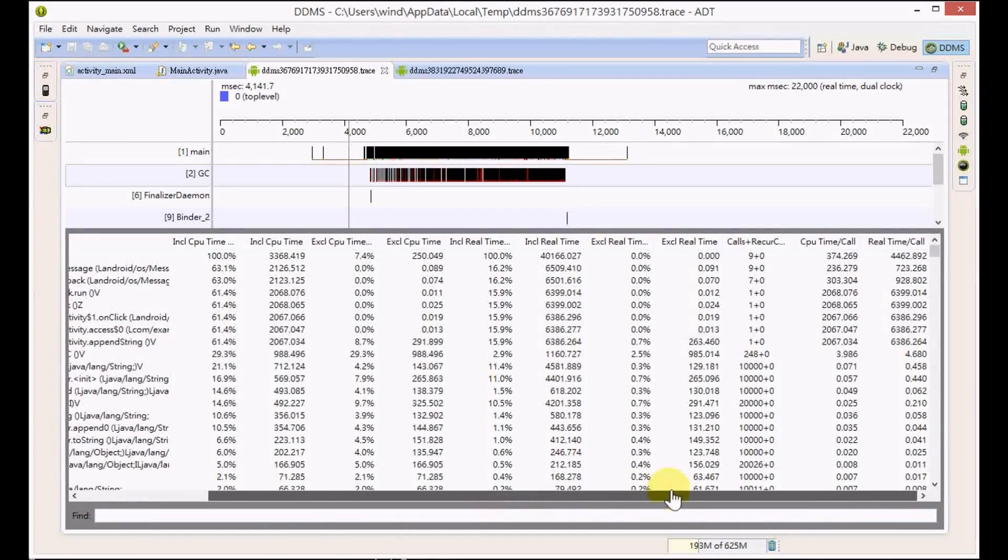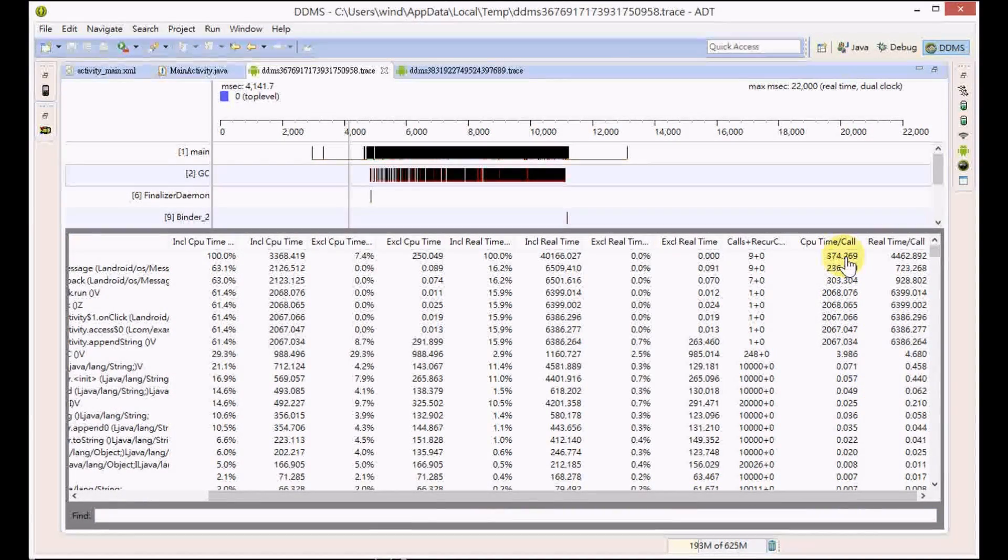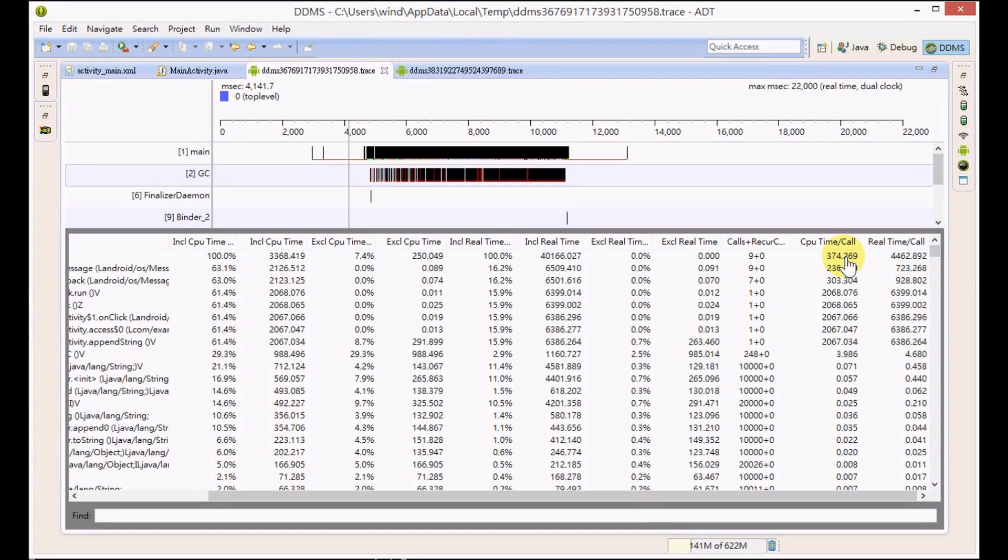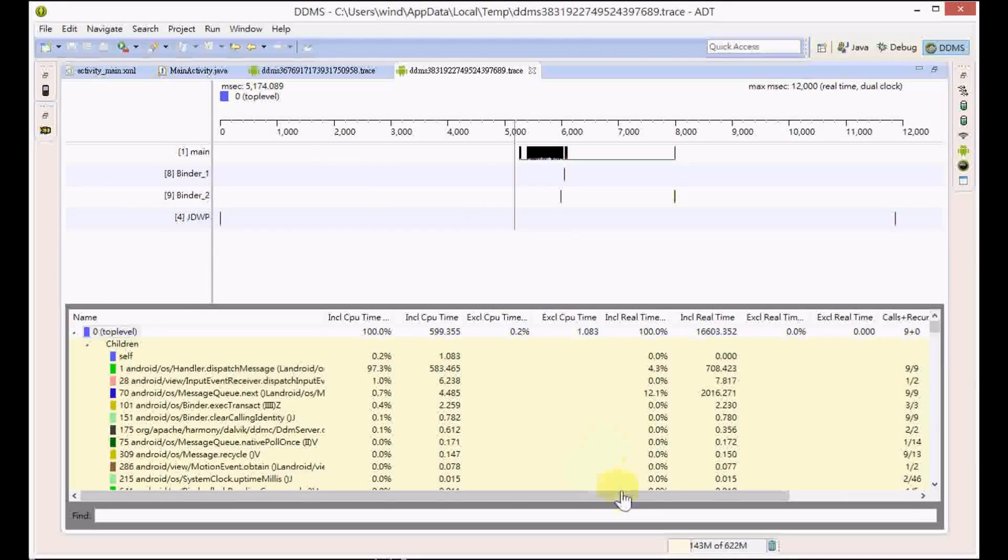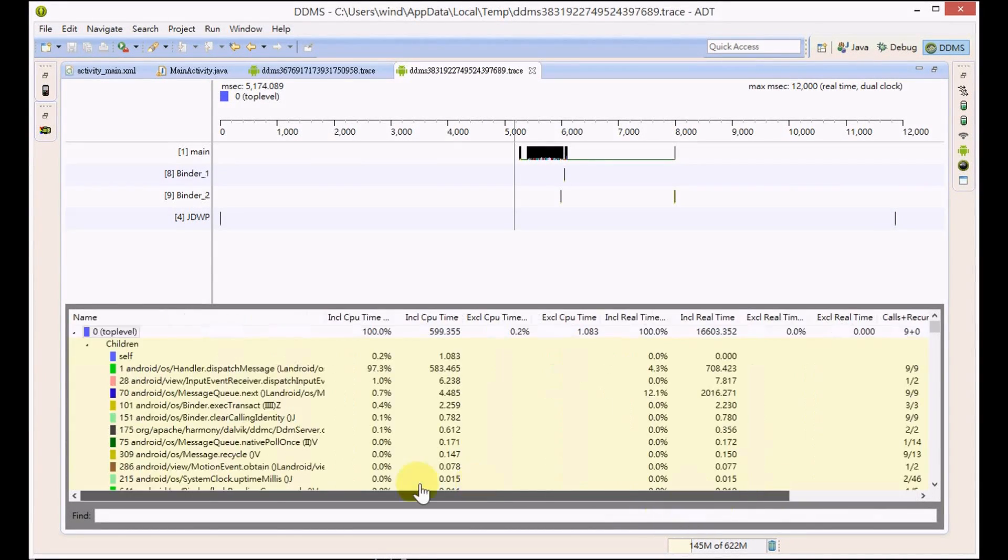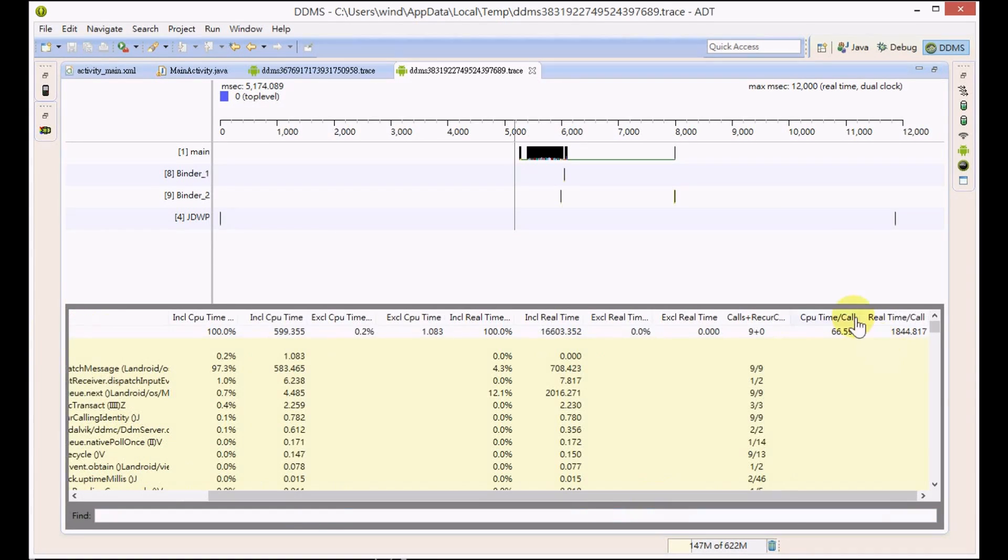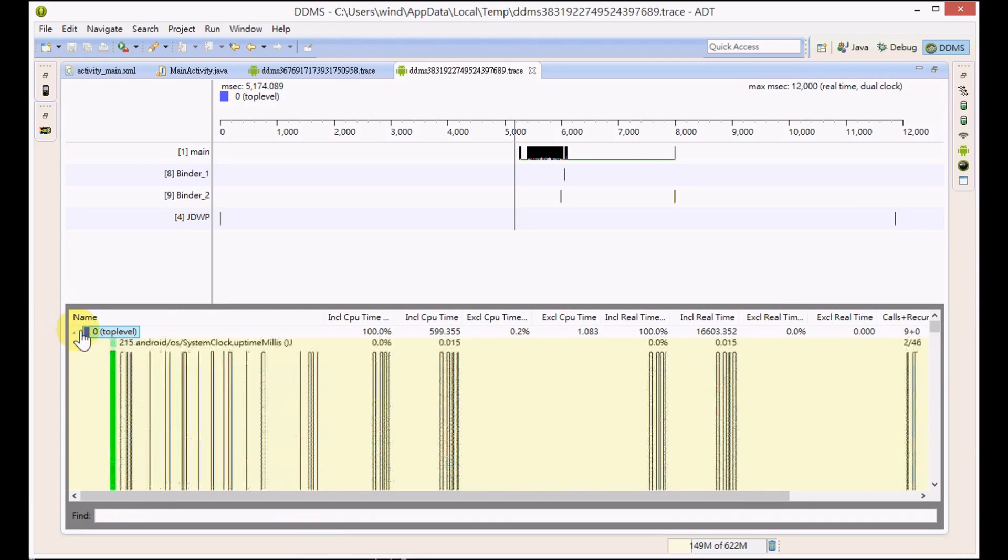Let's look at the CPU time per call. For the first method it's 300 something, and for the second method it's about 66. So it's a great improvement.